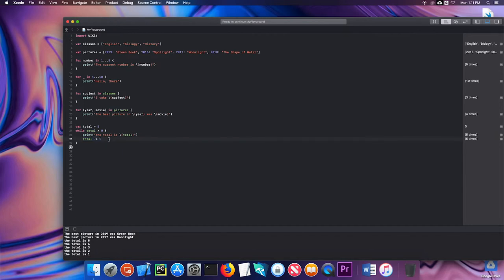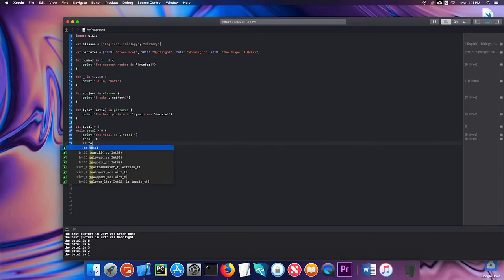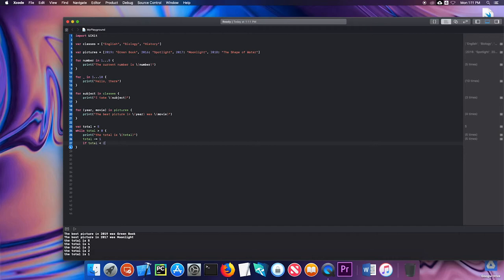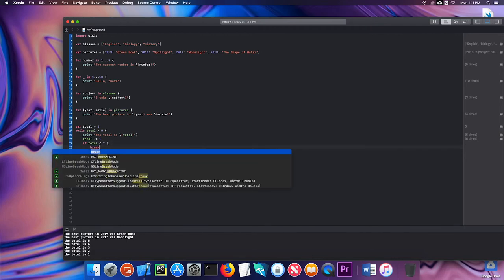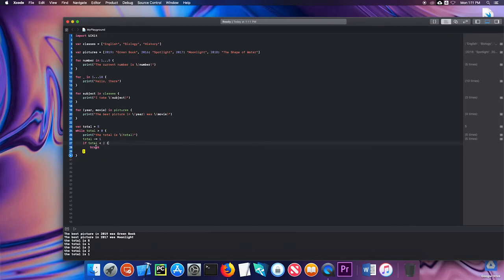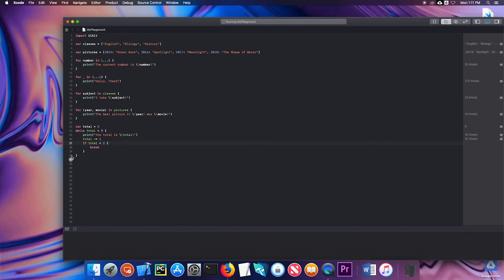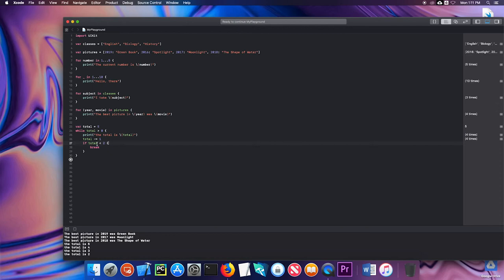The last thing I want to mention is that you can use a break command to exit a loop. I can say if total is less than two, break. This is just a quick if statement to see if the total gets down below two, break out of the loop. Let's run that. Once it gets down five, four, three, two, once it gets less than two, it breaks out of the loop and doesn't print again.